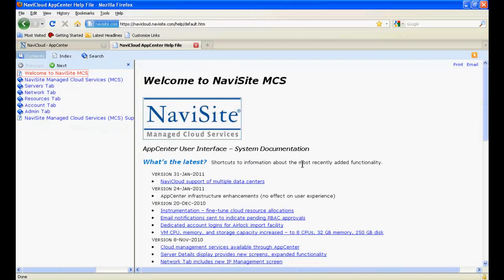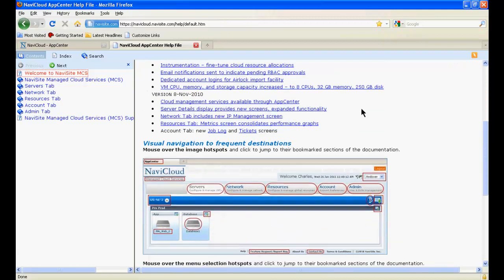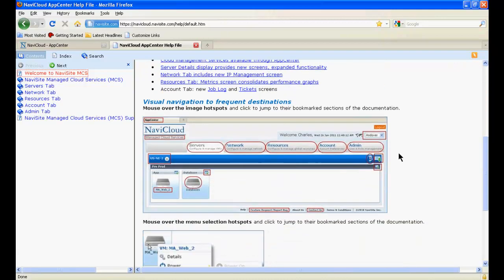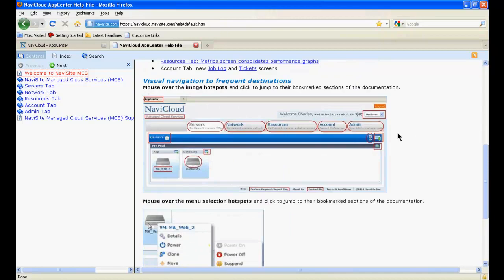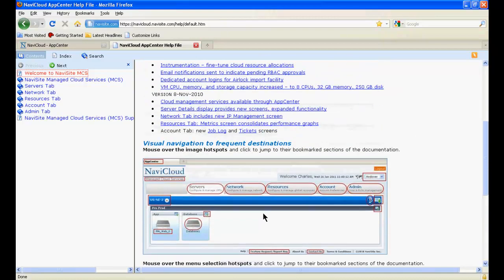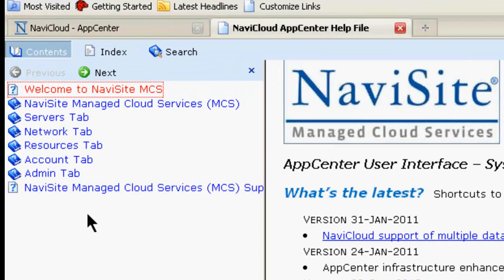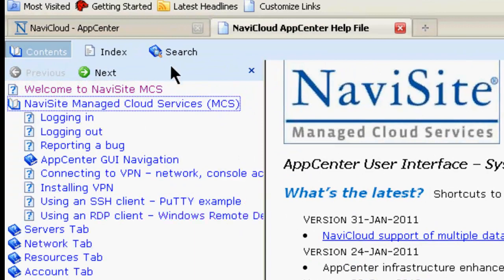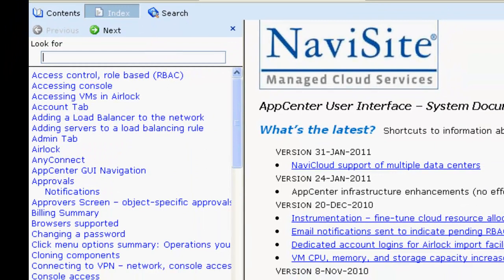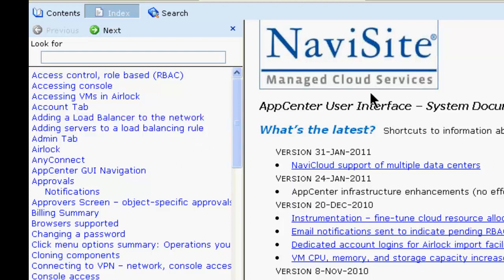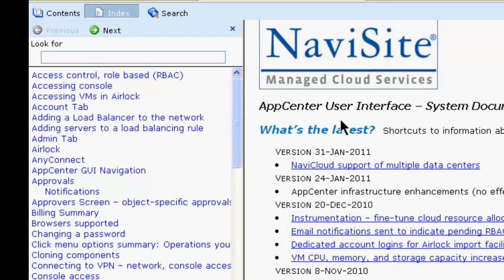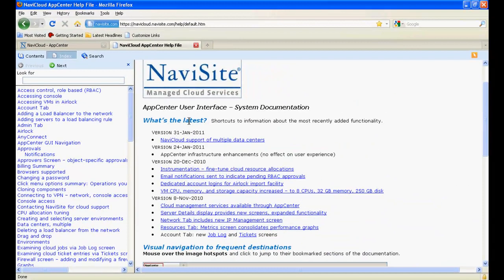The help file provides frequently updated, very easily navigated, living documentation that should provide answers to many, if not most, of your questions about using App Center in NaviCloud. It has graphical navigation, text navigation, contents navigation, and an extensive and always growing index. Please, by all means, check out the user documentation provided in the help file.